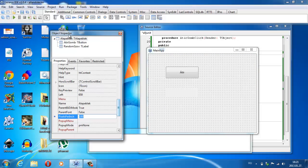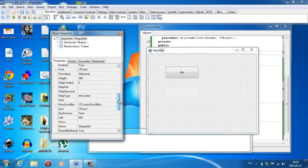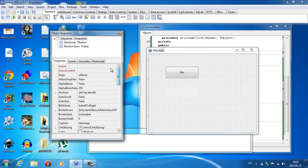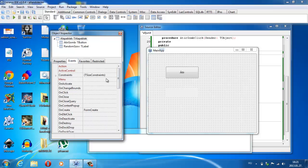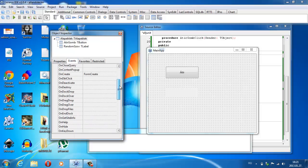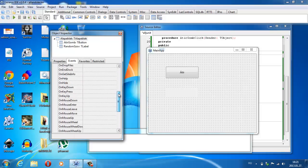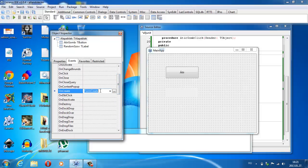Ezeket egyébként alapablak.left, alapablak.top, alapablak.caption - ezeket ugyanúgy be lehet állítani. Tehát ez egy borzasztó egyszerű dolog. Aztán itt az events-nél én már beállítottam egy eseményt. Itt van az összes dolog, ami történhet ezzel az ablakkal. Egyet állítottam be azzal, hogy ide belekattintottam és ide rányomtam.